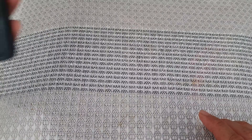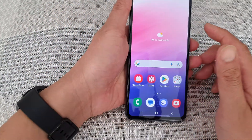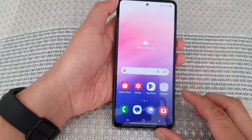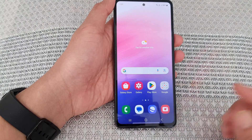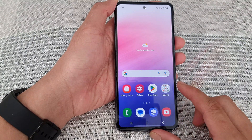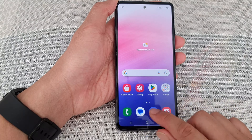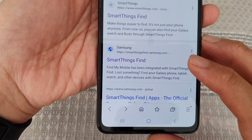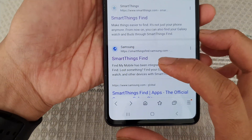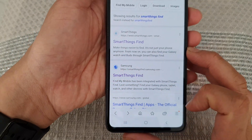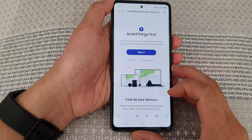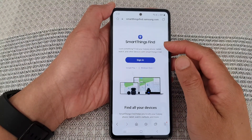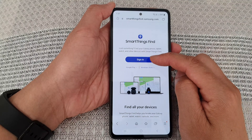All you really need to do is get access to a web browser. So here on my Galaxy A53, I'm going to open up a web browser and go to the website smartthingsfind.samsung.com.